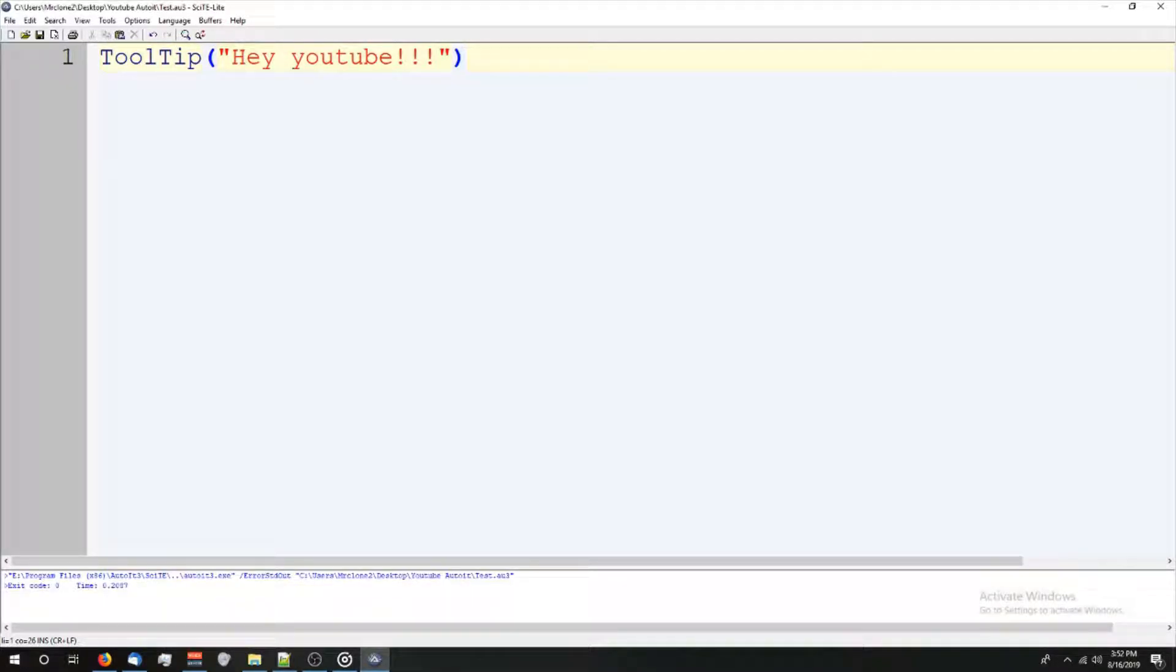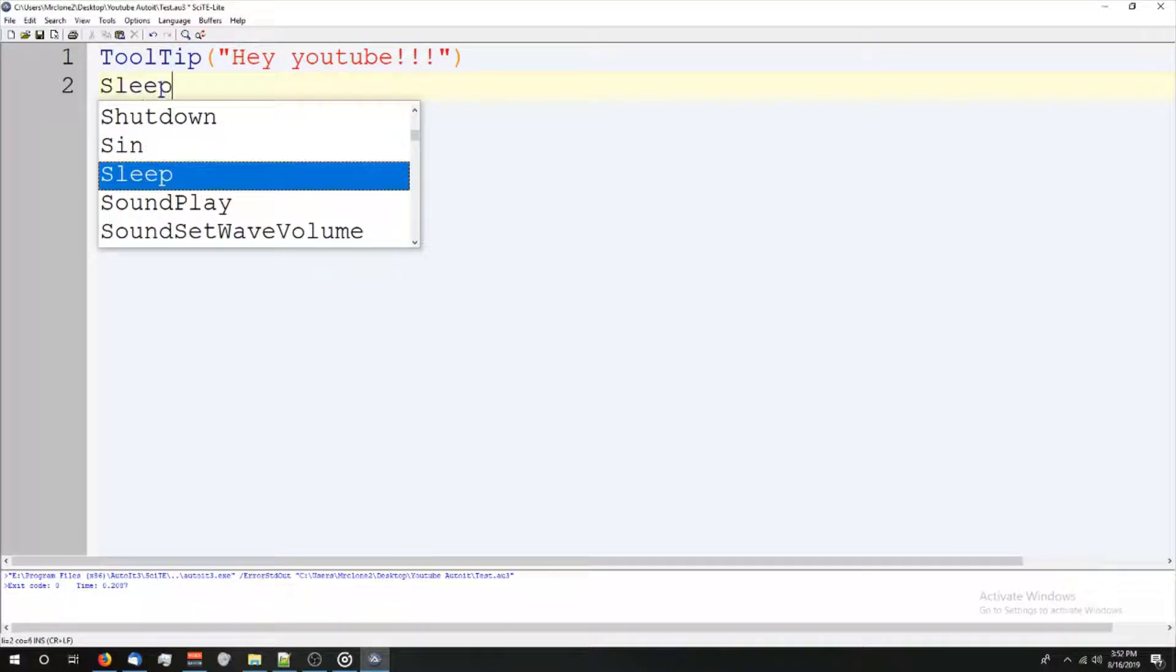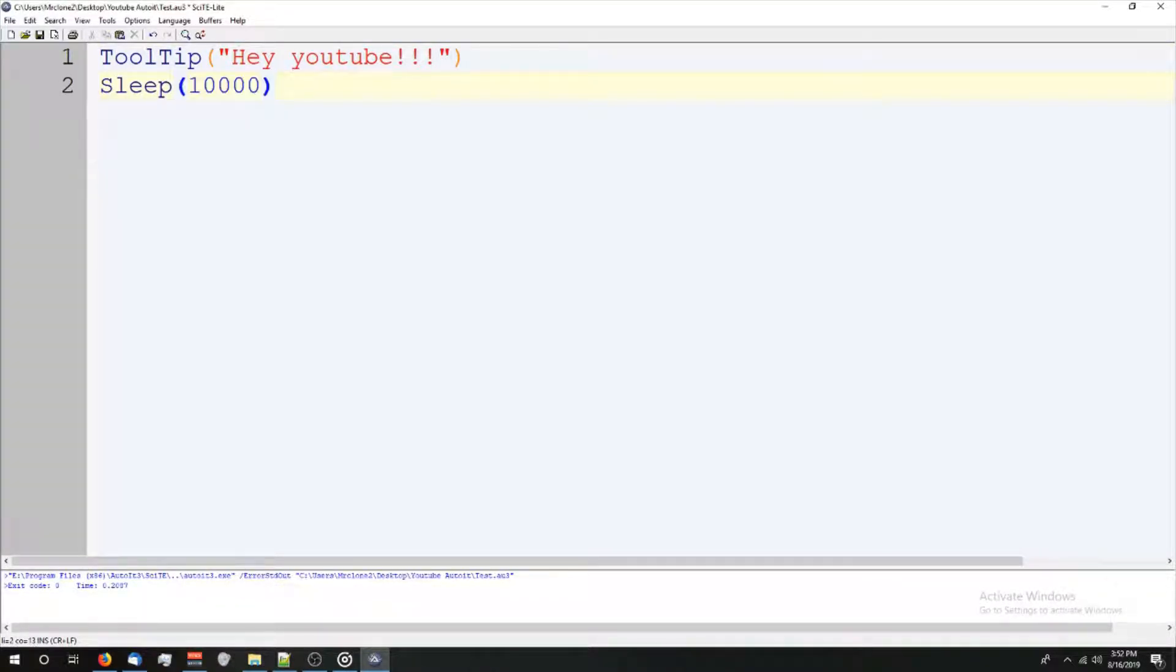Oh, it went for a second and then died. So don't worry about this part right here. That's just a pause. We'll cover that later. But now you see tooltip popped up. It says, Hey, YouTube.